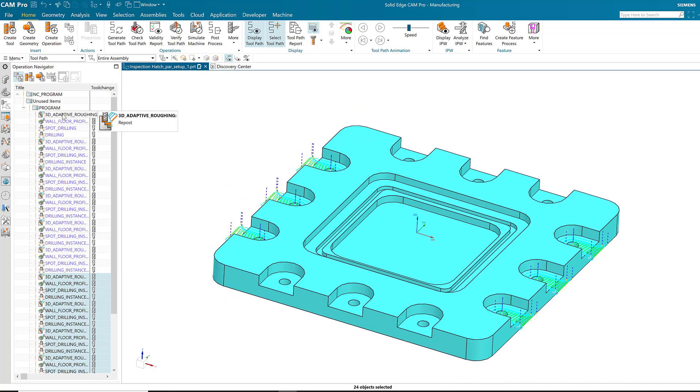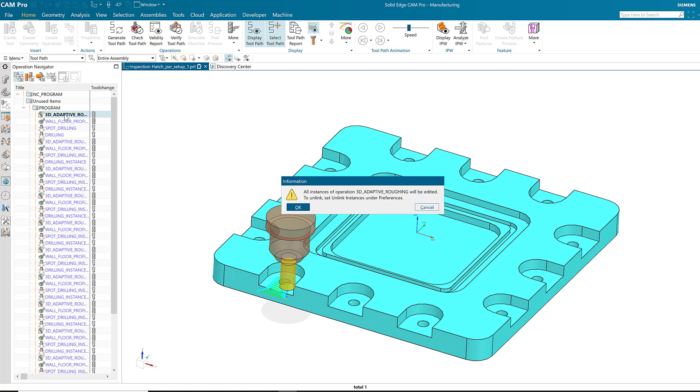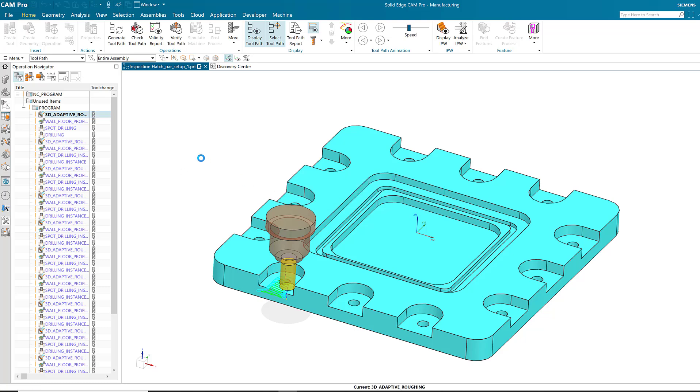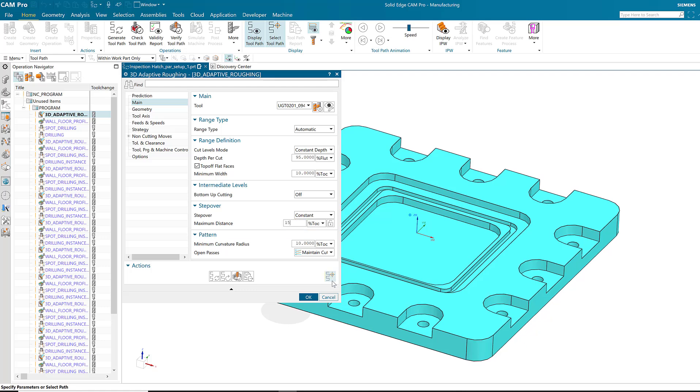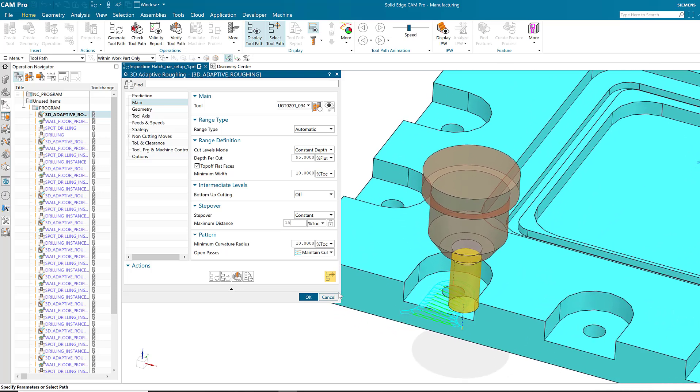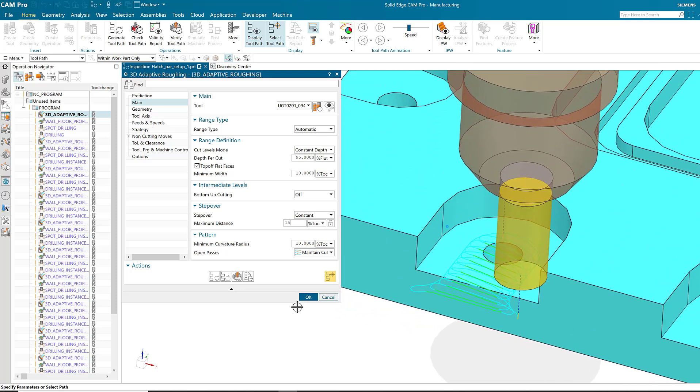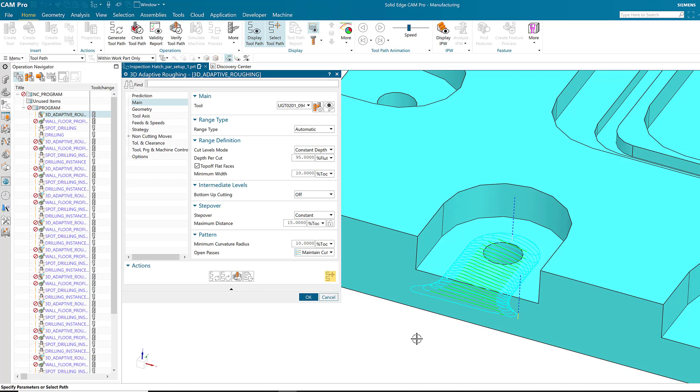The beauty of having these instances is that if I edit one operation, all of the instance operations are edited as well. For example, this 3D adaptive roughing operation, I'll change the step over from 28% to 15%. Generate the operation and the initial change is made.